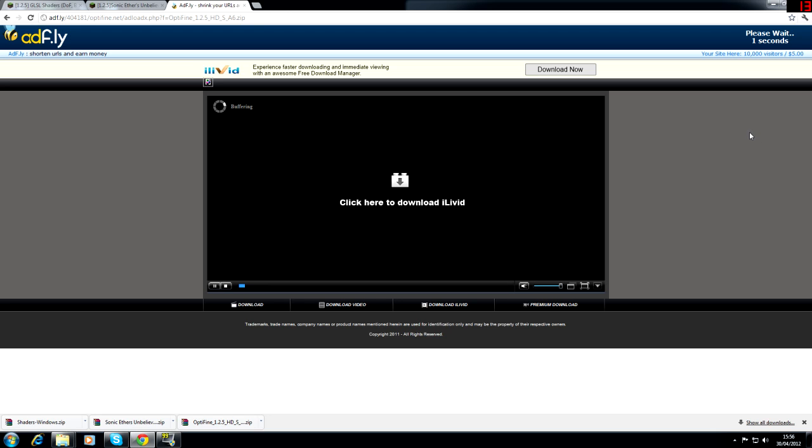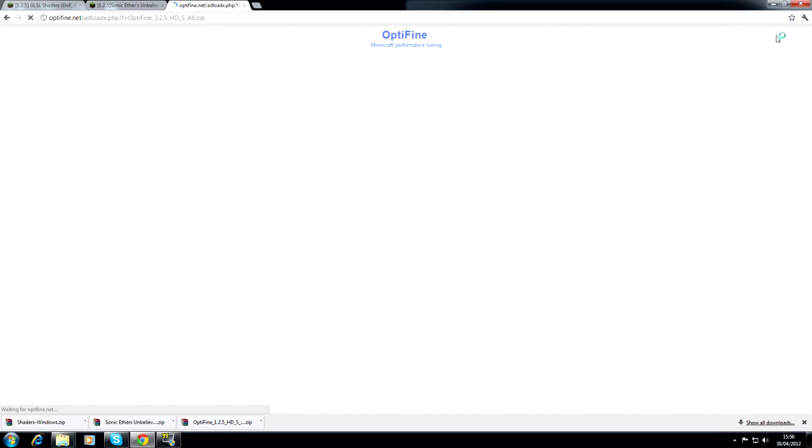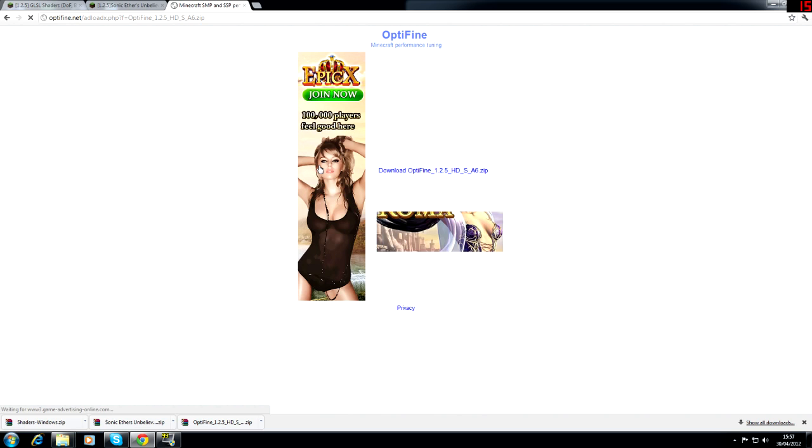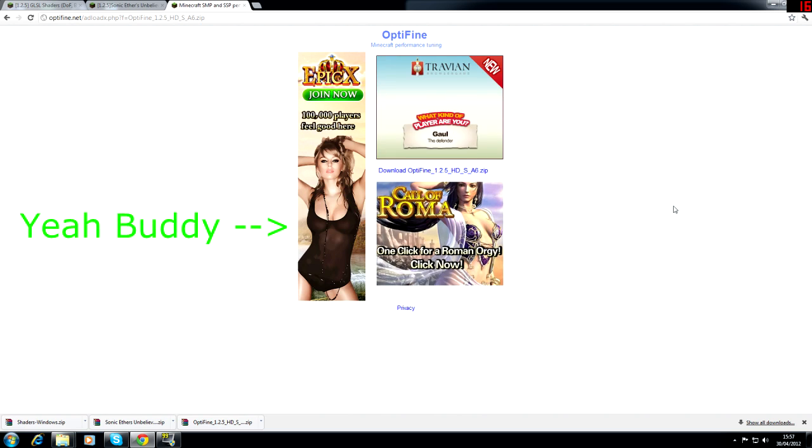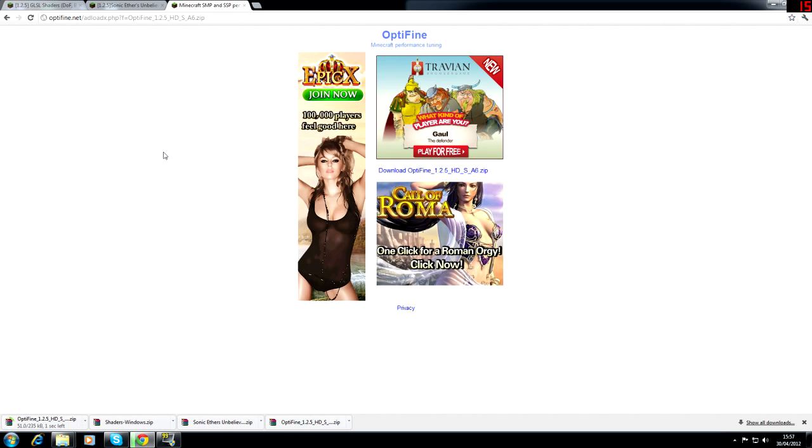Wait for it to download. It's going to take a long time I can tell. Even the skip ad isn't working. Okay and then download that.